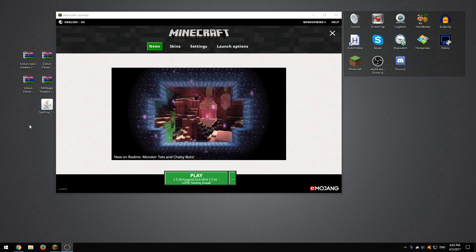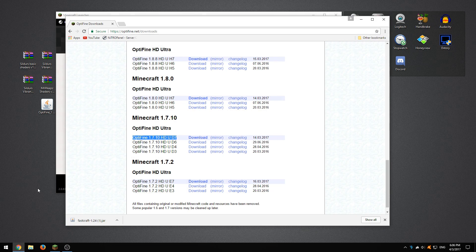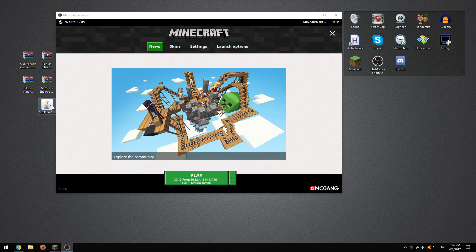So let's get started. The first thing we need to do is download Optifine. You're going to go to optifine.net/downloads. You're going to choose Minecraft 1.7.10 and you're going to download the newest version, D7.